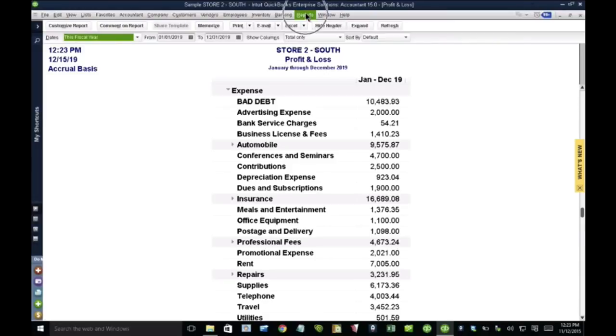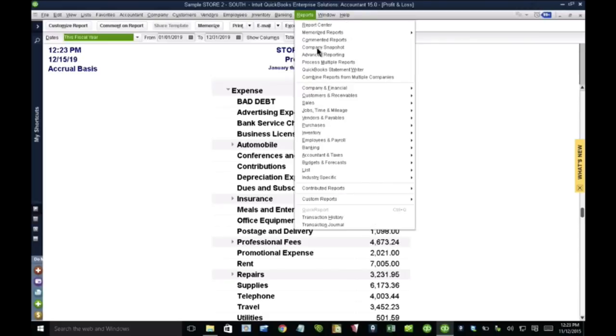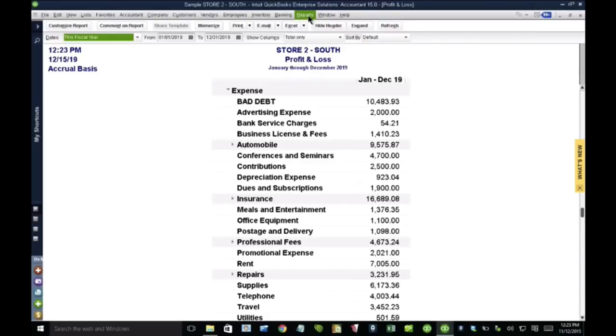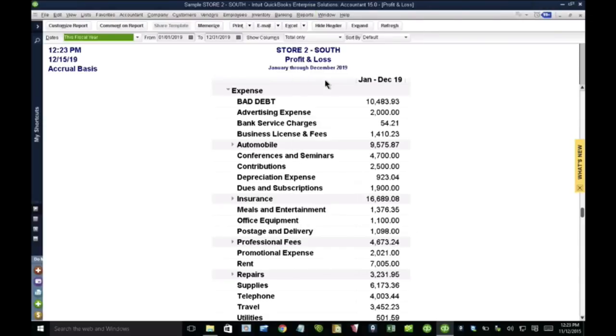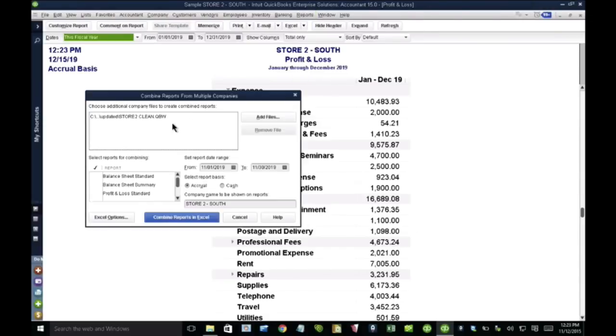So the combination is done by clicking on reports and clicking on combined reports from multiple companies. And again, this only works in QuickBooks Enterprise, and every single company needs to be in QuickBooks Enterprise.